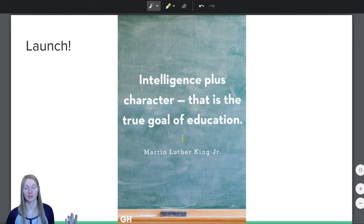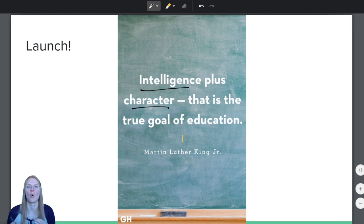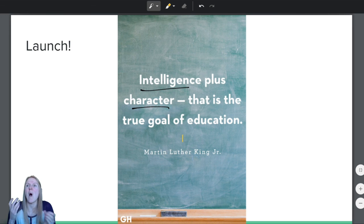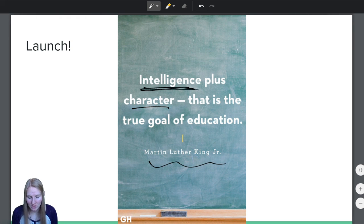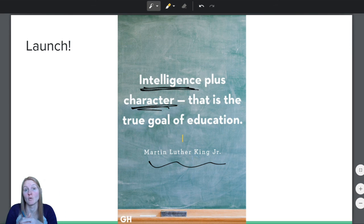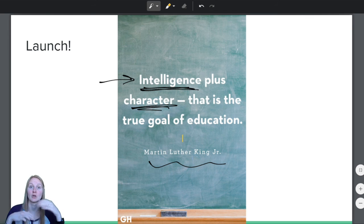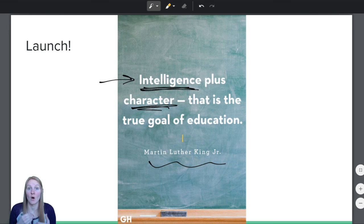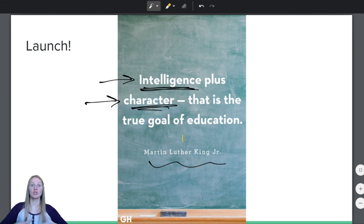This launch comes from Martin Luther King Jr., and he says: 'Intelligence plus character — that is the true goal of education.' Have you ever thought about what the goal of education is? Why do we go to school? Why do we learn, study? According to Martin Luther King Jr., it's intelligence plus character. Intelligence has to do with how much knowledge you have, how critically you're able to think, how well you're able to reason in problem solving. What is character? Do you know what character is?